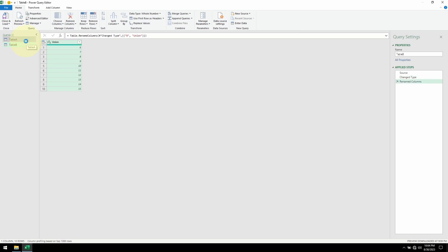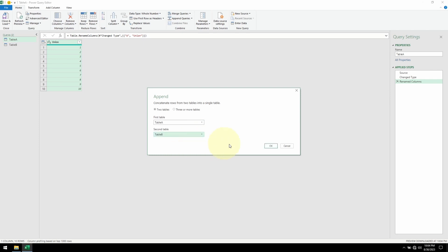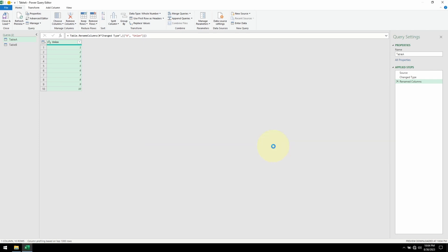All right, so I'll select Table A, I'll go up to Append Queries, and then select Append Queries as New. We're doing two tables. Table A has already been selected. Let me select Table B. Hit OK.